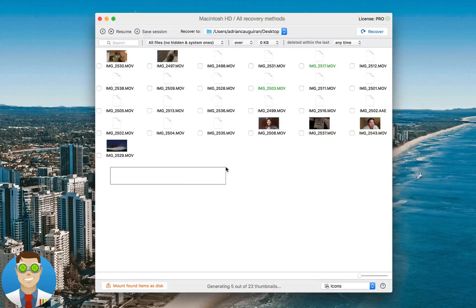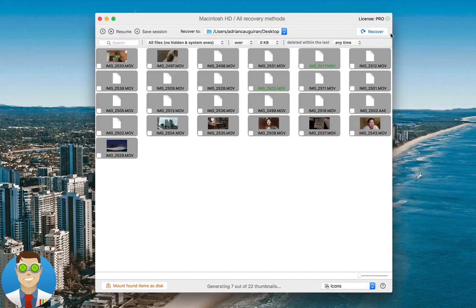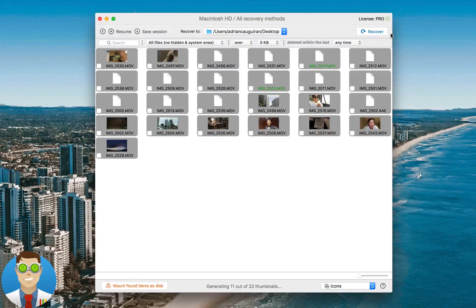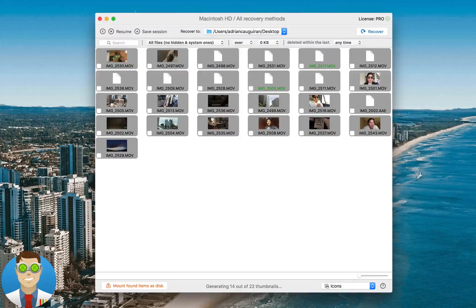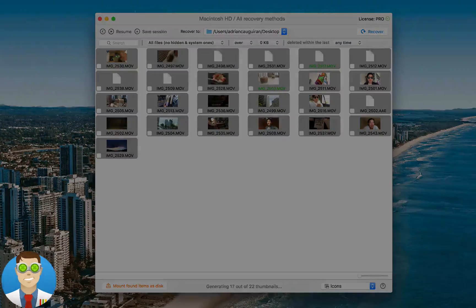And just like that, it's that easy to recover data between two Macs. Recover your data today with Distril. Thanks for watching.